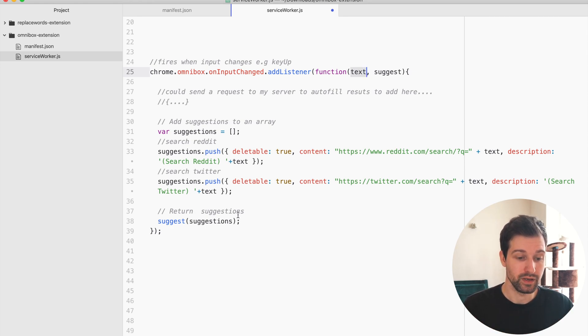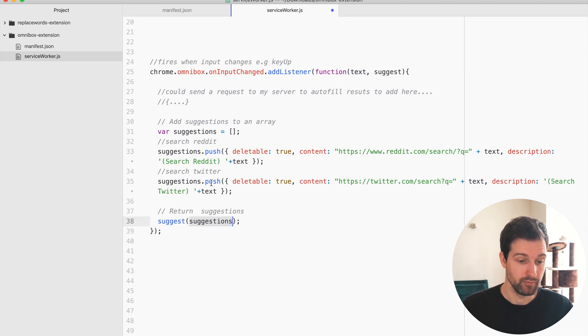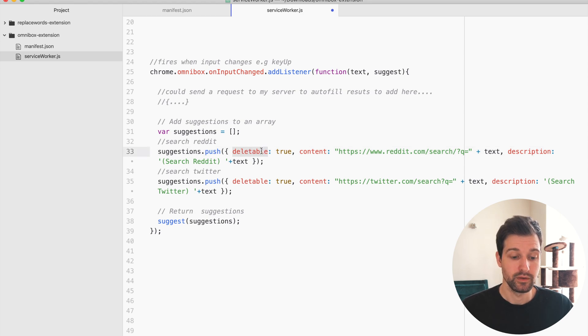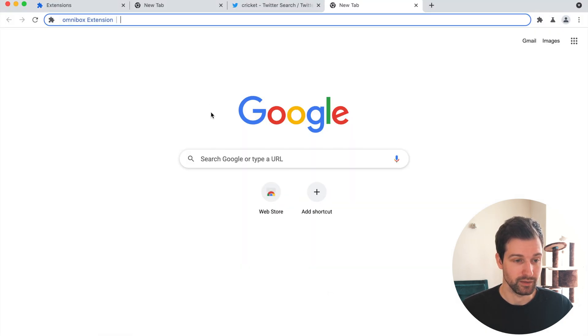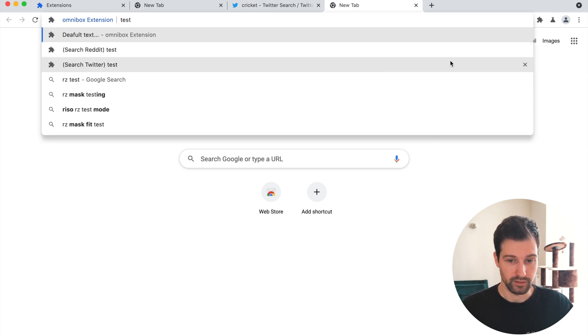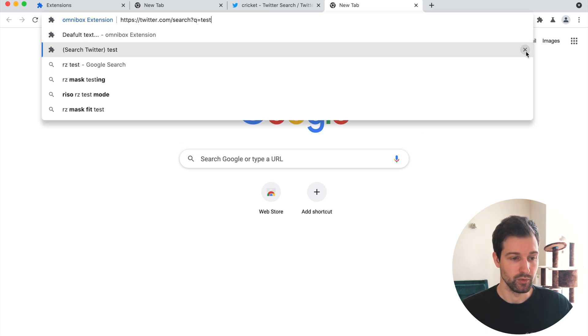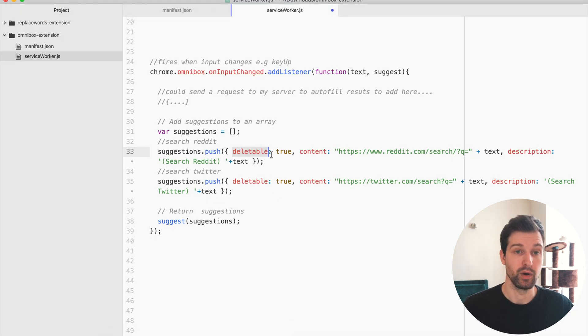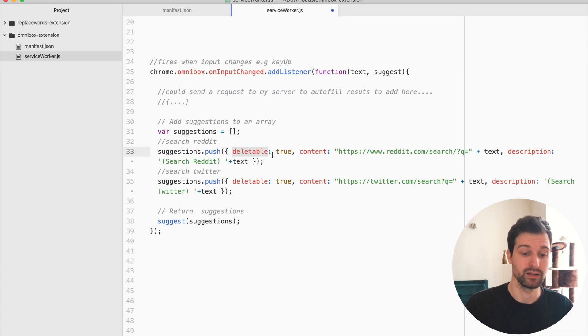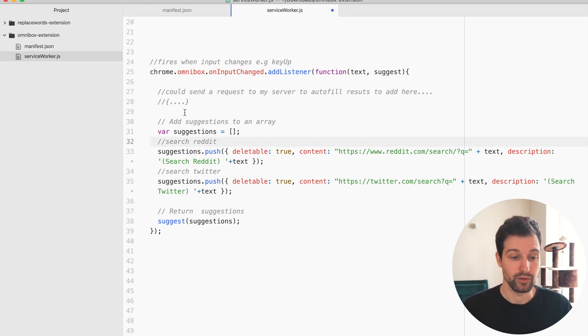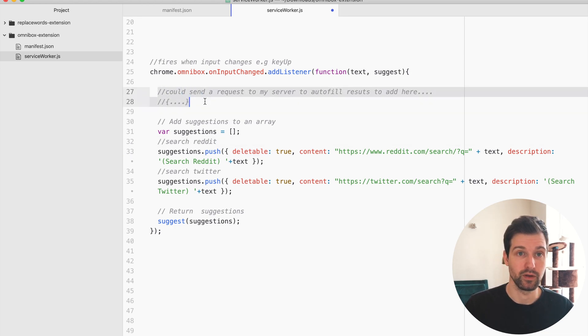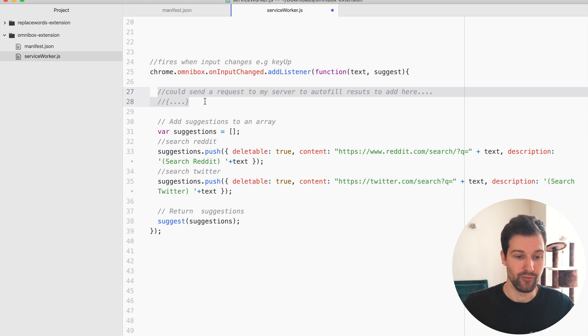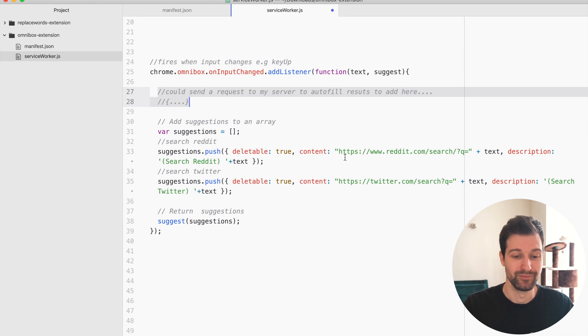All we need to do is send an array of objects. You can see here there's a deleteable option, so if I show you what that does it basically adds this delete box at the corner here so I can remove these suggestions. You don't have to pass that through but if there's lots of suggestions there that might be useful. What you could do here is send a request to your server with what the user typed in so you can actually add more responses in here rather than just like I've done here just put in Reddit and Twitter.